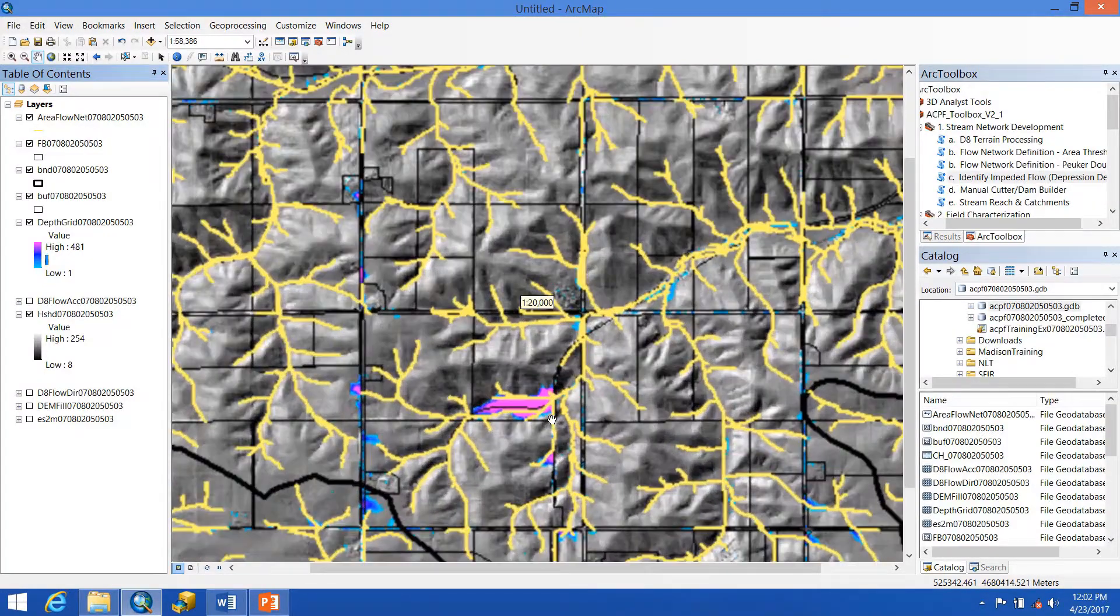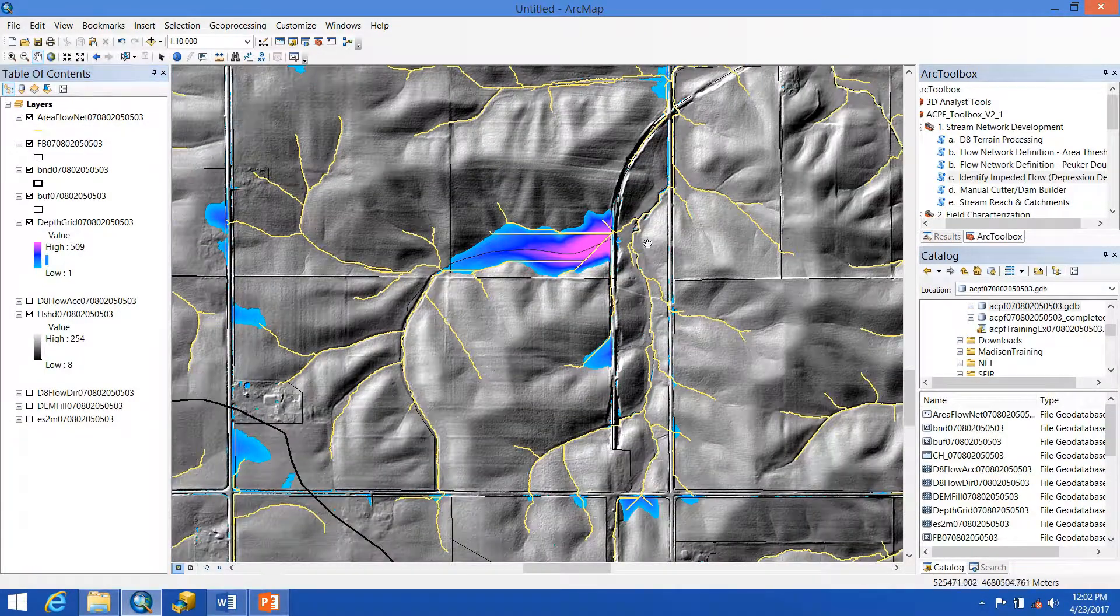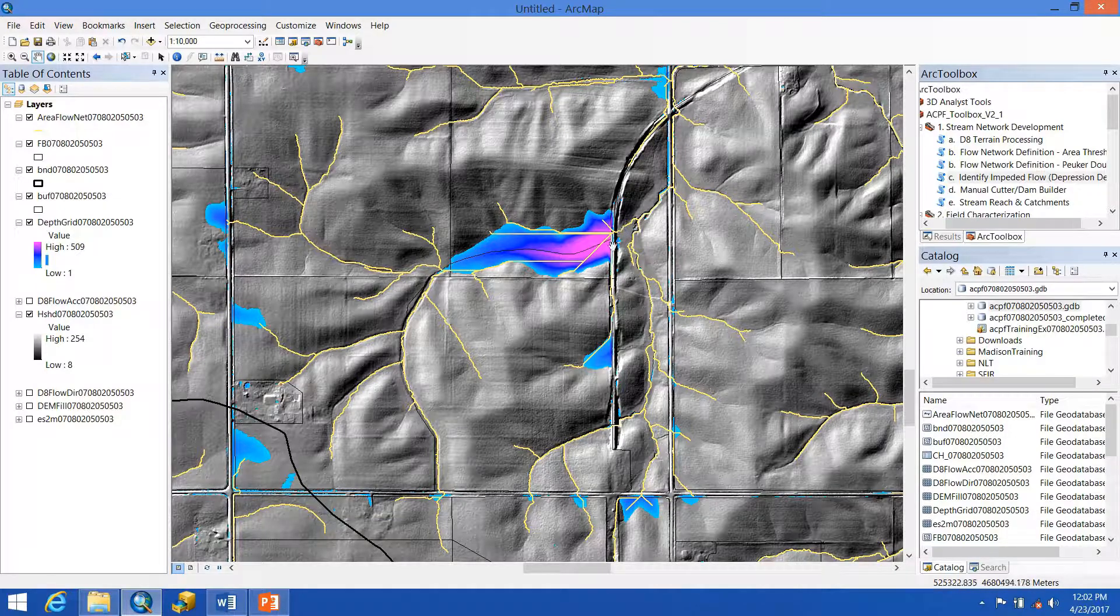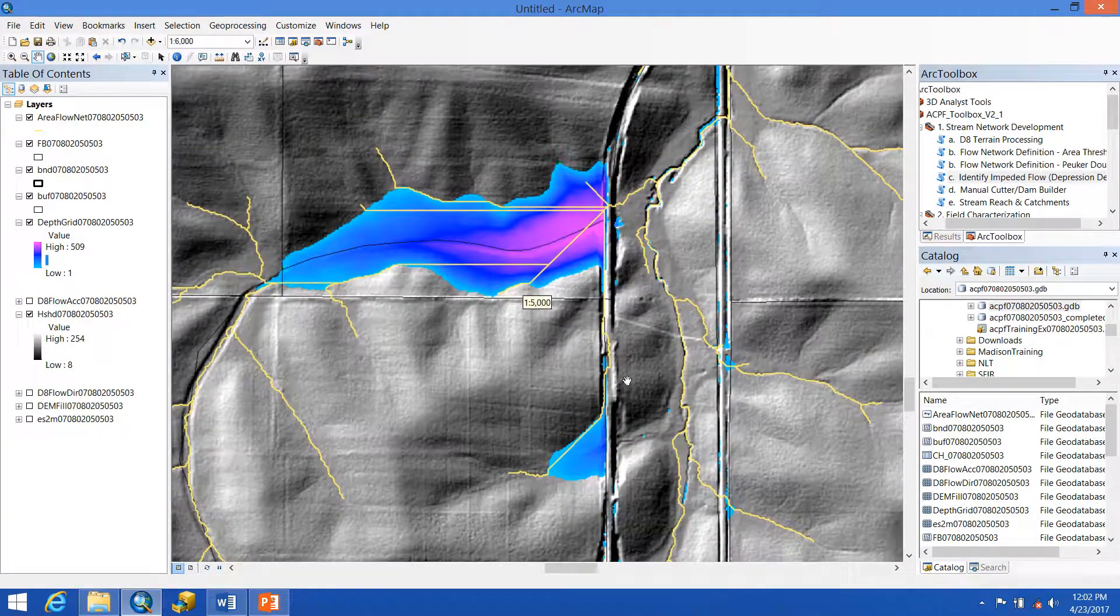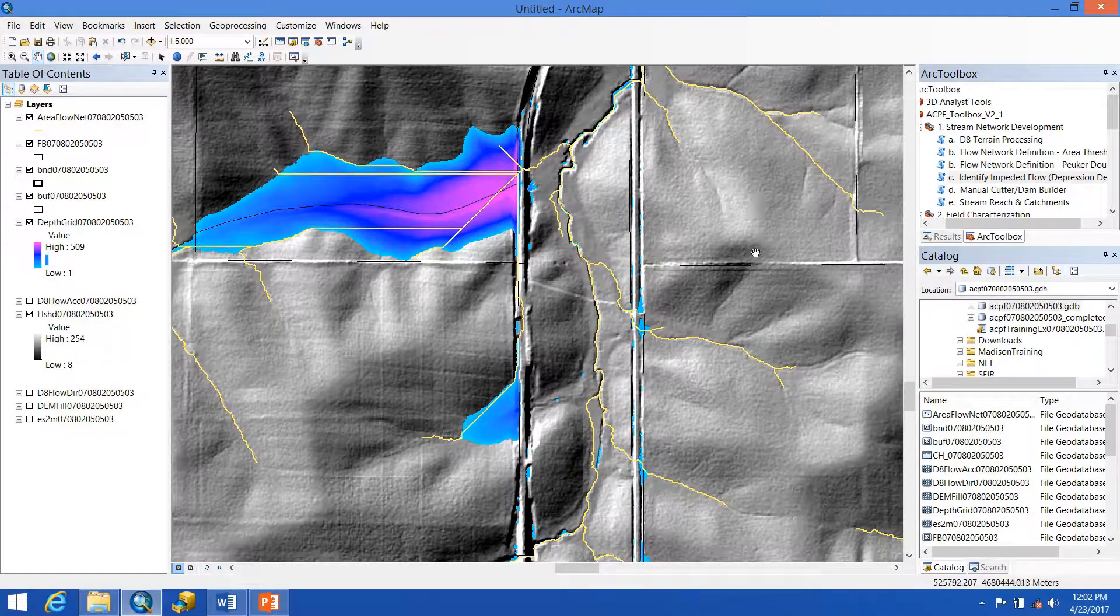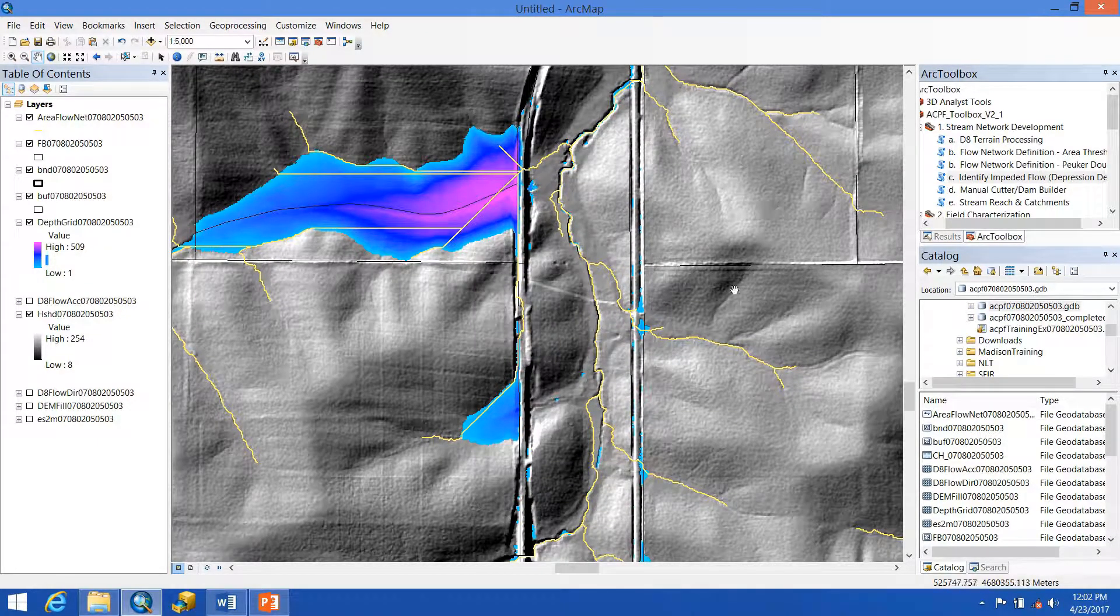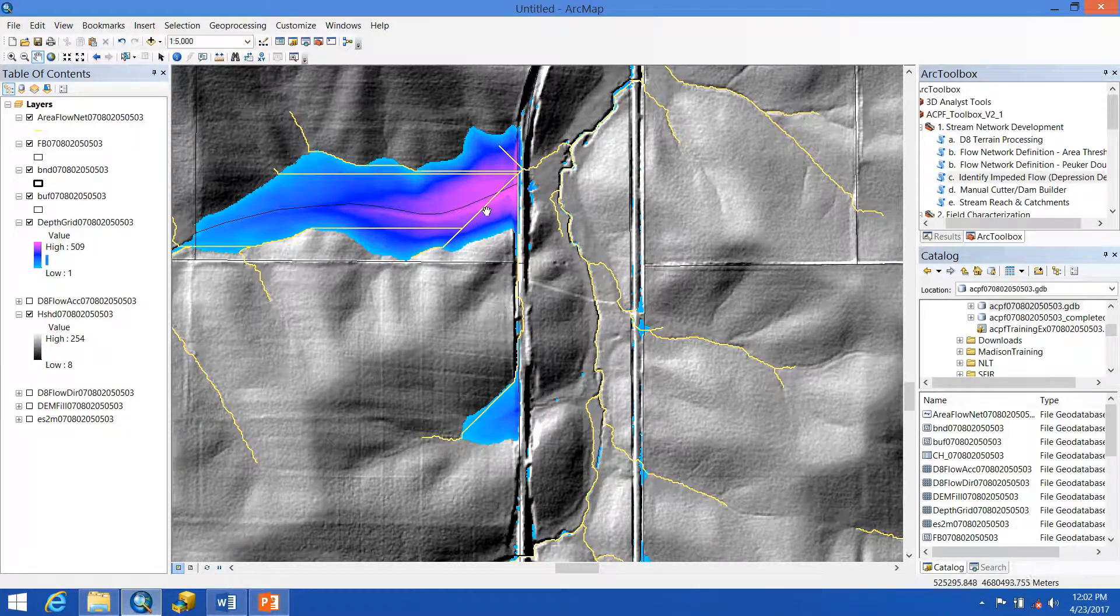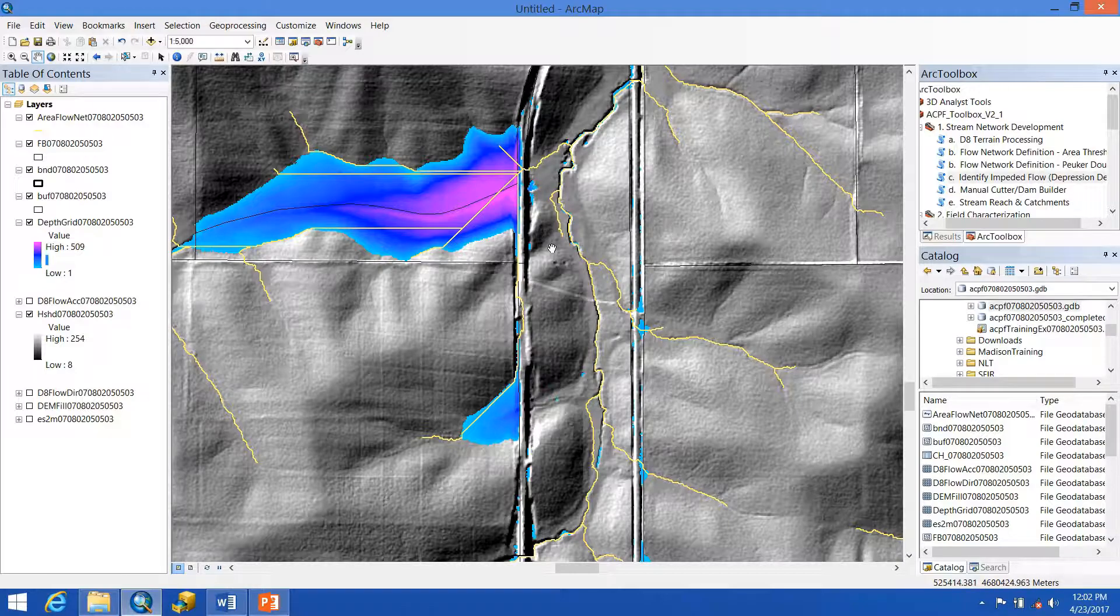If we zoom in to particular spots, the examples where roadways are causing backups and there's other depressions, minor ones throughout the landscape, become much more apparent. Using our hillshade output and aerial imagery along with this flow network, we'll be able to determine where cuts should be precisely placed so we have an accurate flow network.